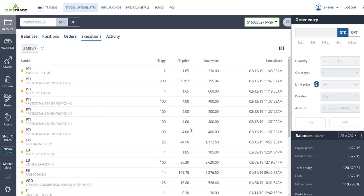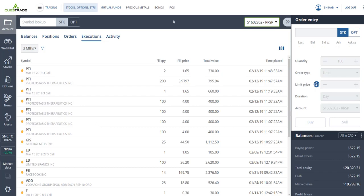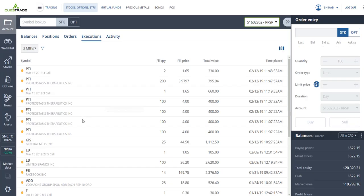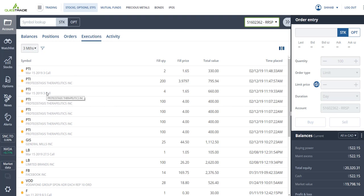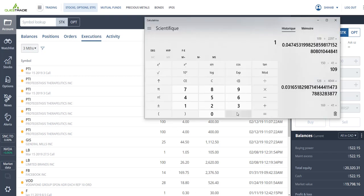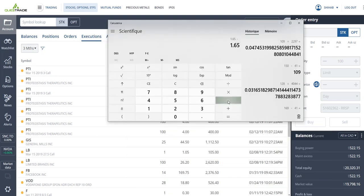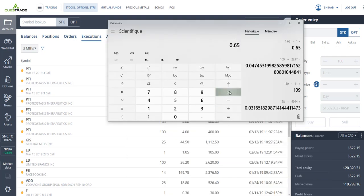Initially I bought 400 shares at $4, and I sold call options at a $3 strike price. So a strike price lower than my purchase price, because I want to make sure that my shares get sold and I want to give myself downside protection. So come March 15, if PTI is trading above $3, my shares will get called away at $3. But that's what I want.